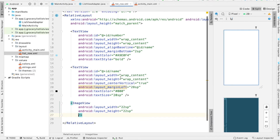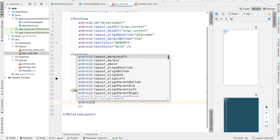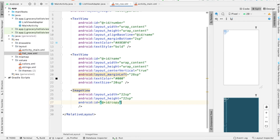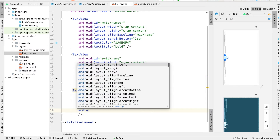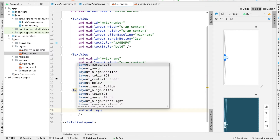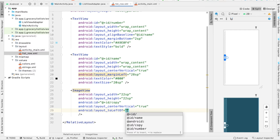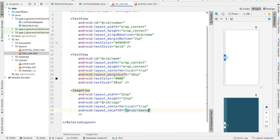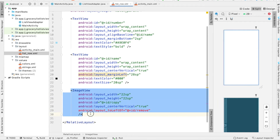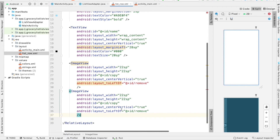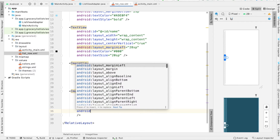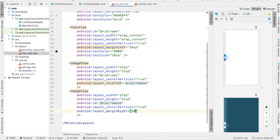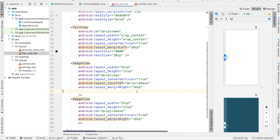This first button is going to be the copy or duplicate button, so I'll give it an ID of copy. It's going to be centered vertically and to the left of the remove button. I'll copy and paste this to create the remove button. Its ID will be called remove, and it's going to have some margin on the right of about 18SP. The copy button will also have a right margin of 18SP.